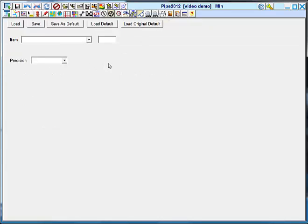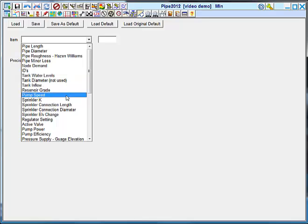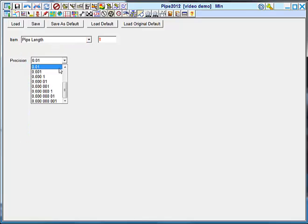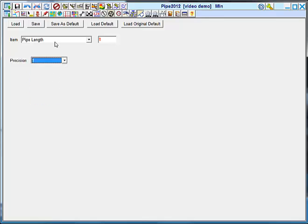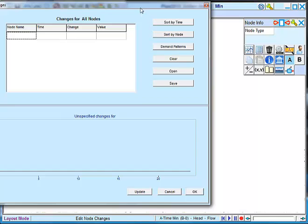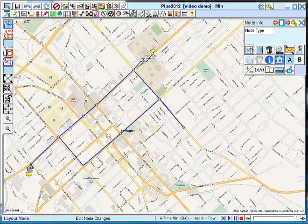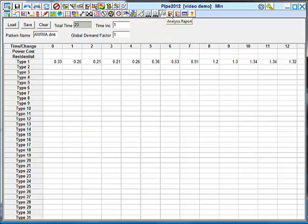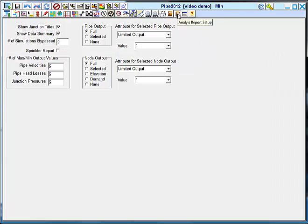This is precision setting for various parameters within the model. You can set the decimal place for a particular parameter. Changes menu, which we worked with. For pipes as well as nodes. Demand pattern, which we saw. This is the analysis report. I currently don't have a report. This is the report setup. So if you were using limited output, this is where you would set that up.